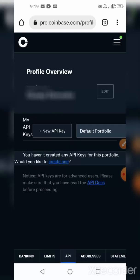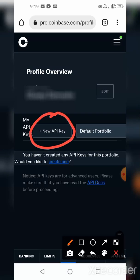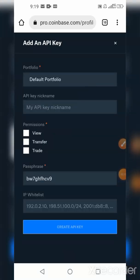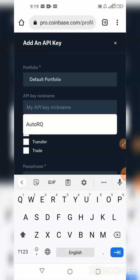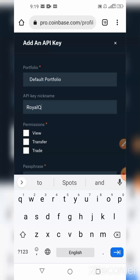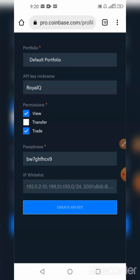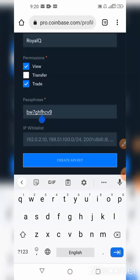Right here you can see something called New API Key — that's what I'm going to select. It's asking for details: just leave the portfolio as the default. Under the API key nickname, you can use RoyalQ or anything you want. Then I want to give the API permission — give RoyalQ permission to only View and only Trade for us. We are not selecting Transfer, so only select View and Trade.